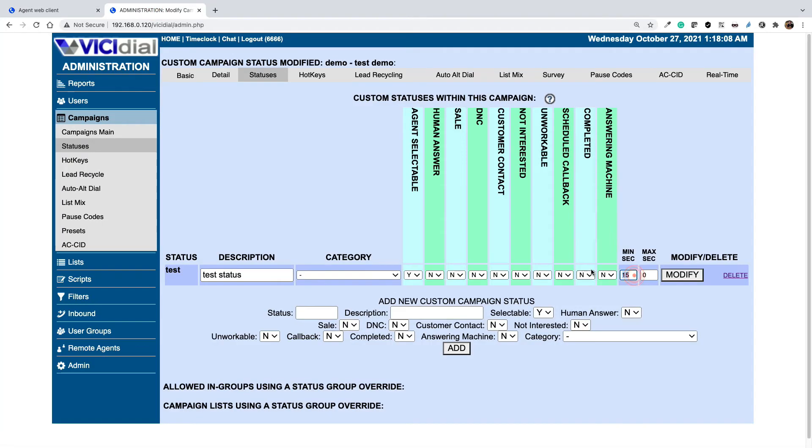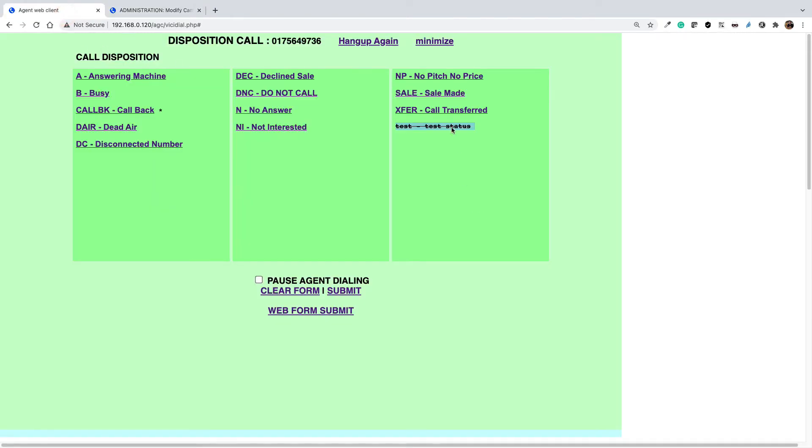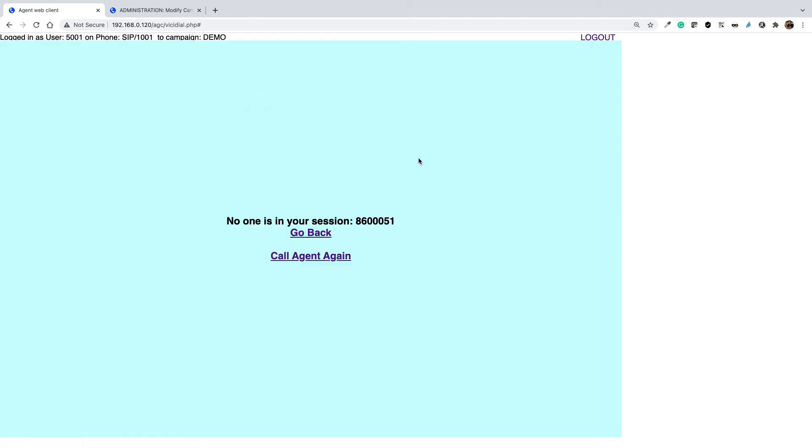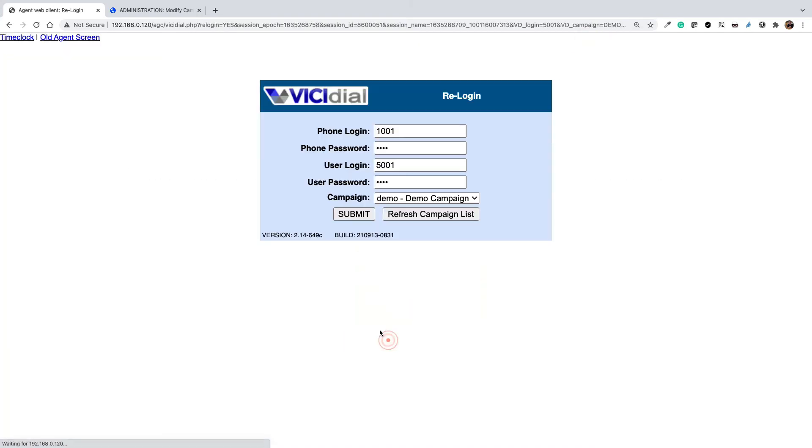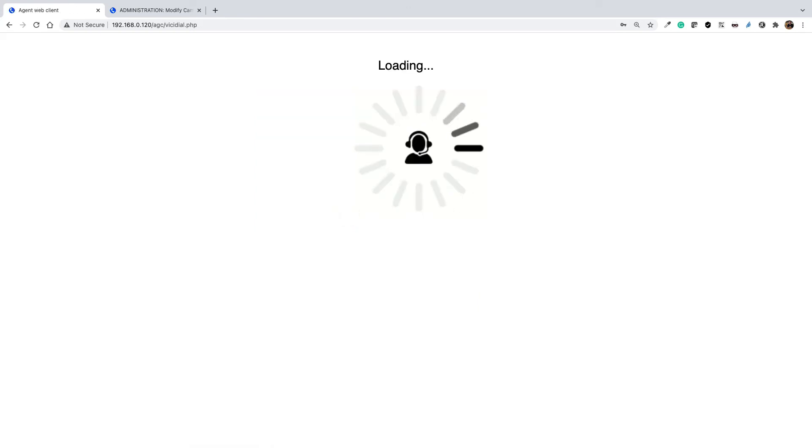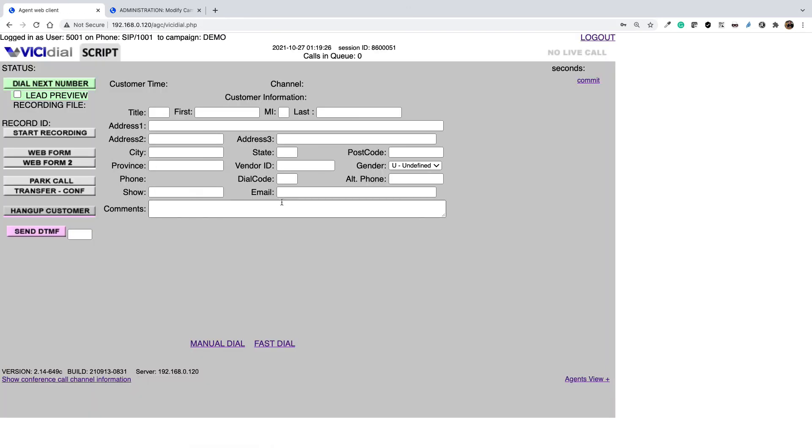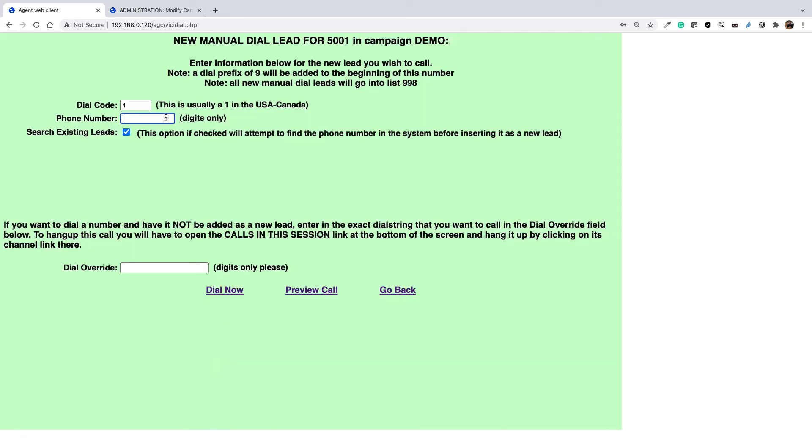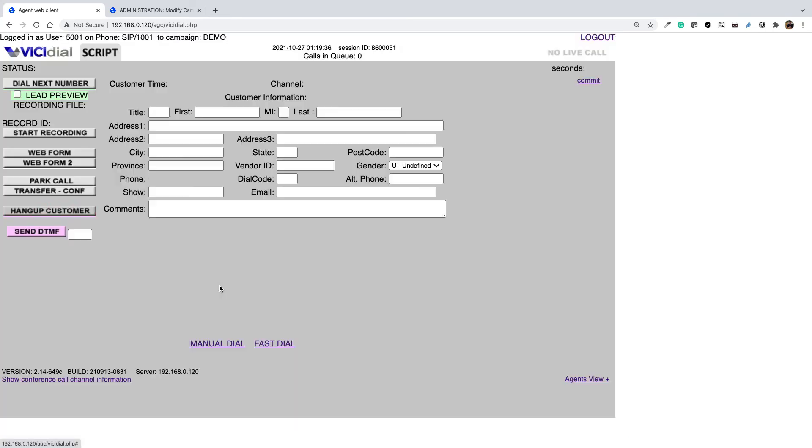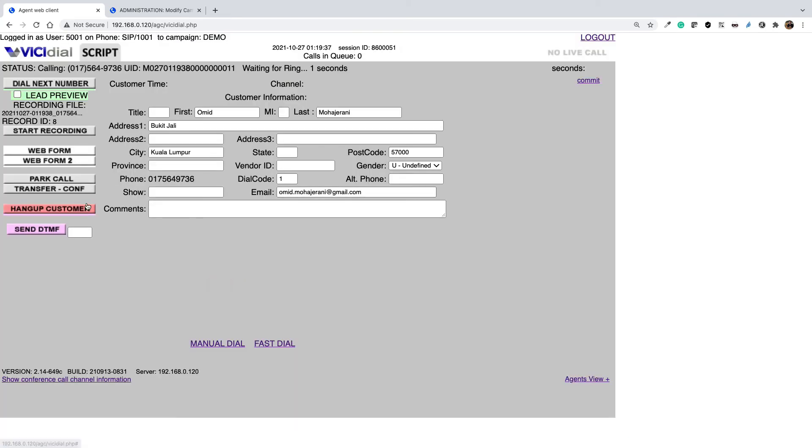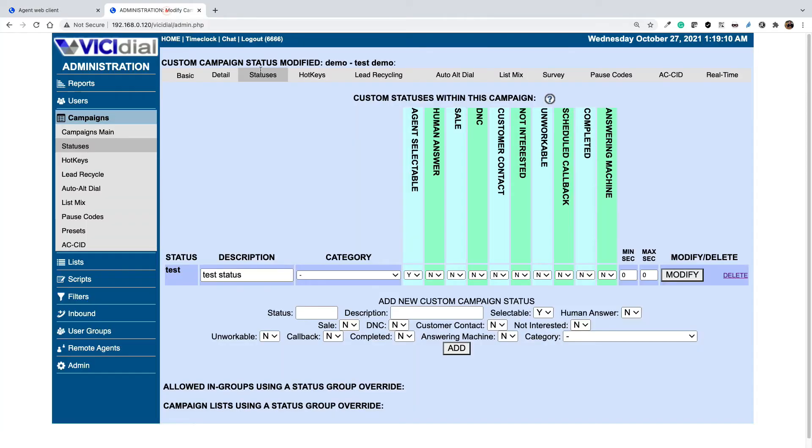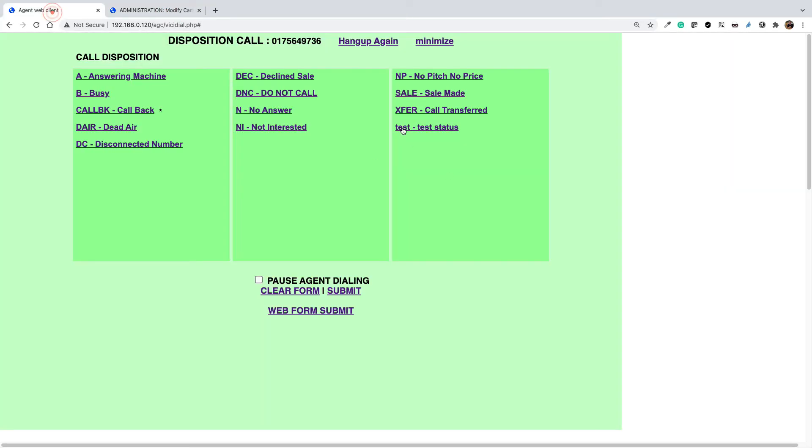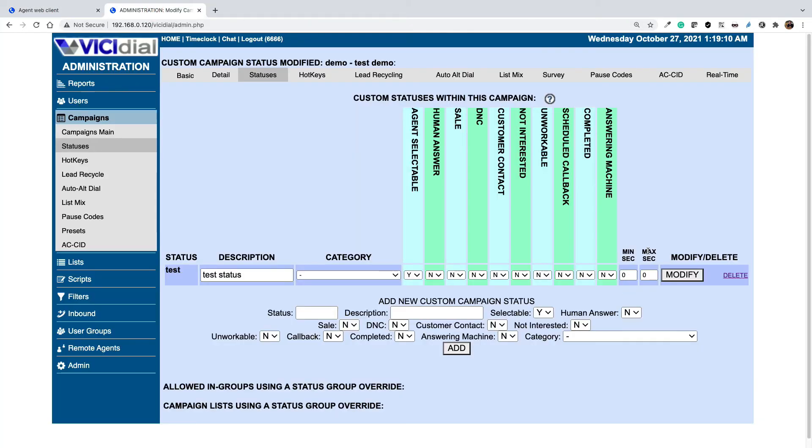Let's change this to 0 and try again. Let's log out, login back and do a manual call and let's hang up. It was less than 15 seconds but because the option is already set to 0, now I can select the test status. So this is how the minsec and max seconds is working.